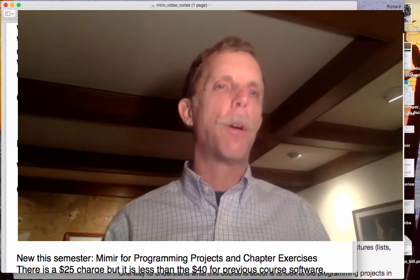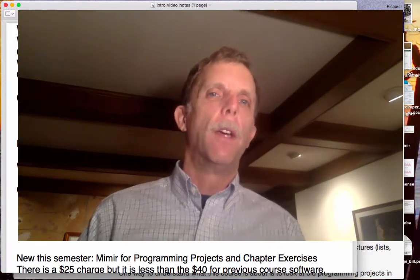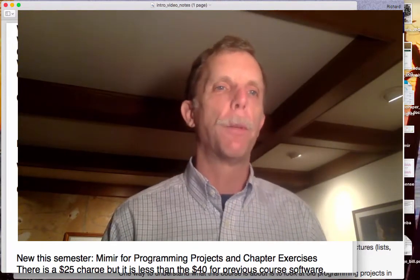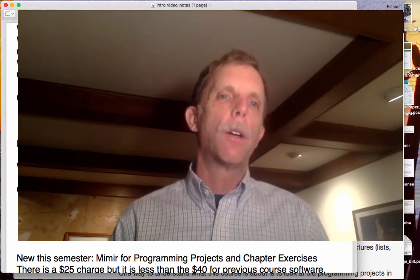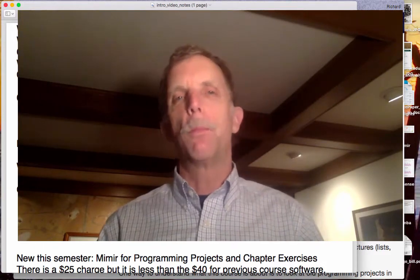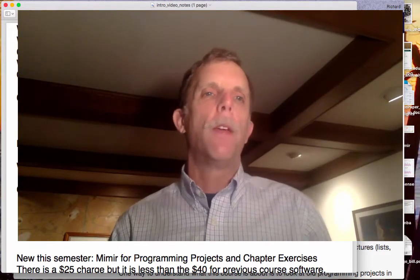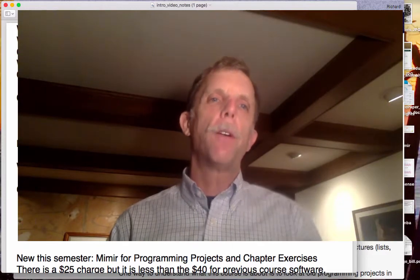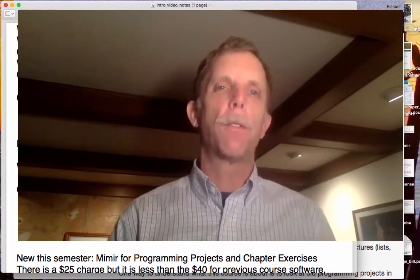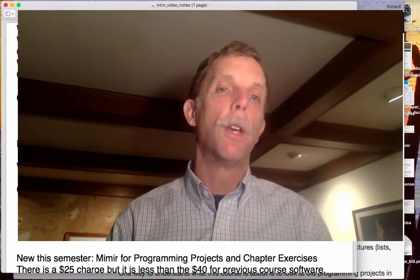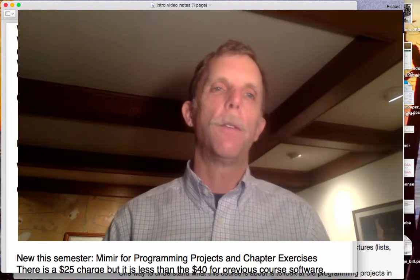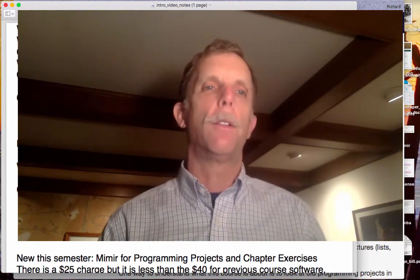So what is this course about? This course is really about problem solving. You may think it's about programming, but it's really about problem solving. Our goal is that at the end of this course, when presented with a problem, you'll be able to say, 'Oh, hey, I can write a program to do that.' And we get feedback from non-computer science students who, in fact, do that.